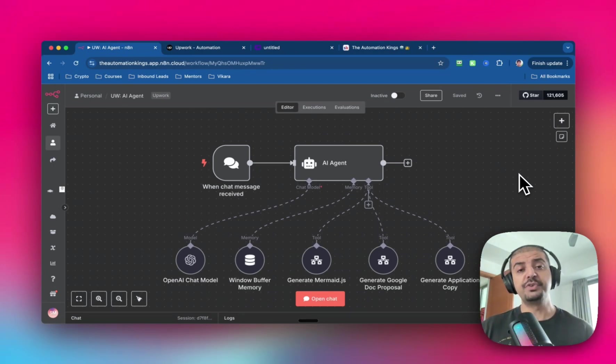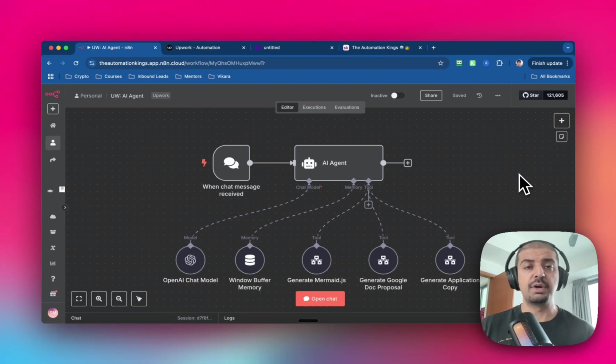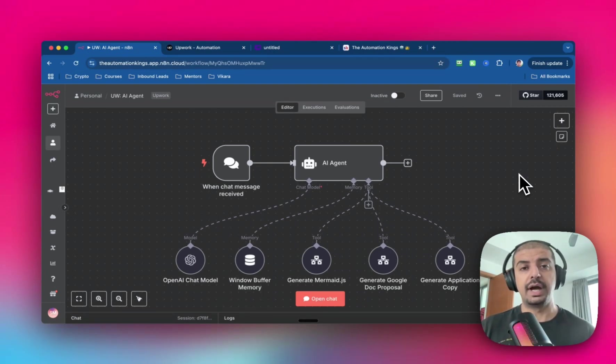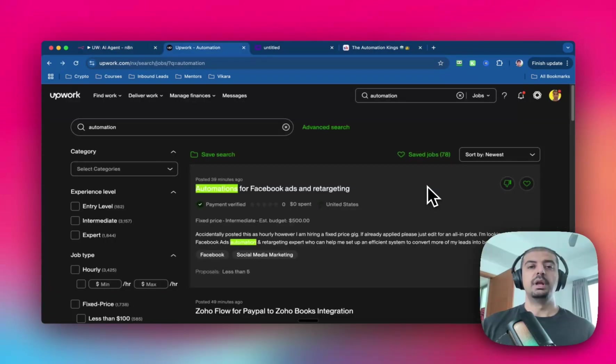So in this video today, I'm gonna show you exactly how I did it step by step. And if you stick around until the end of the video, I'll show you how you can download the entire blueprint for this automation. Let me show you how the automation works.